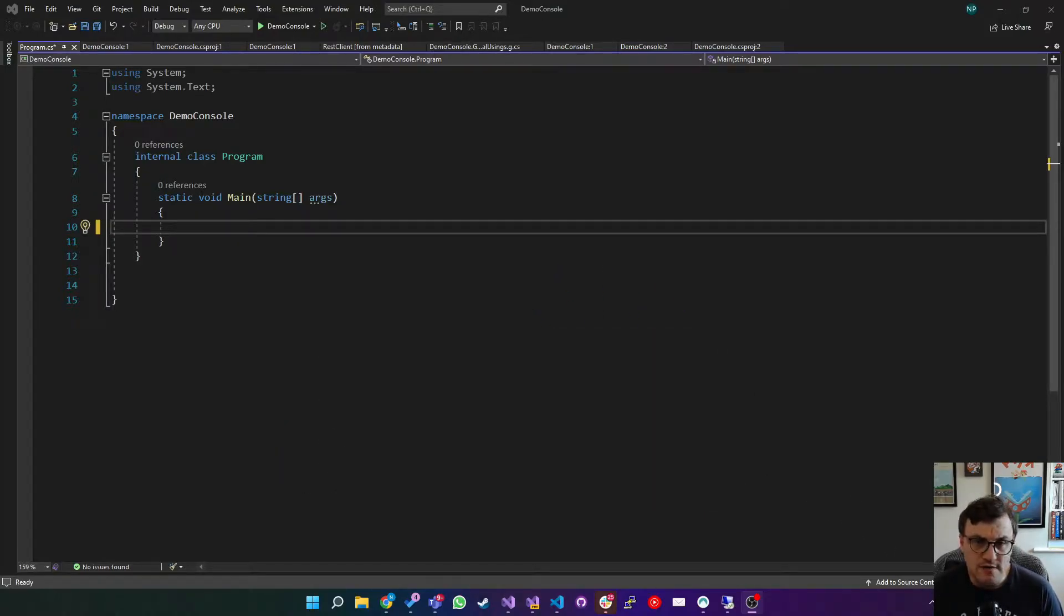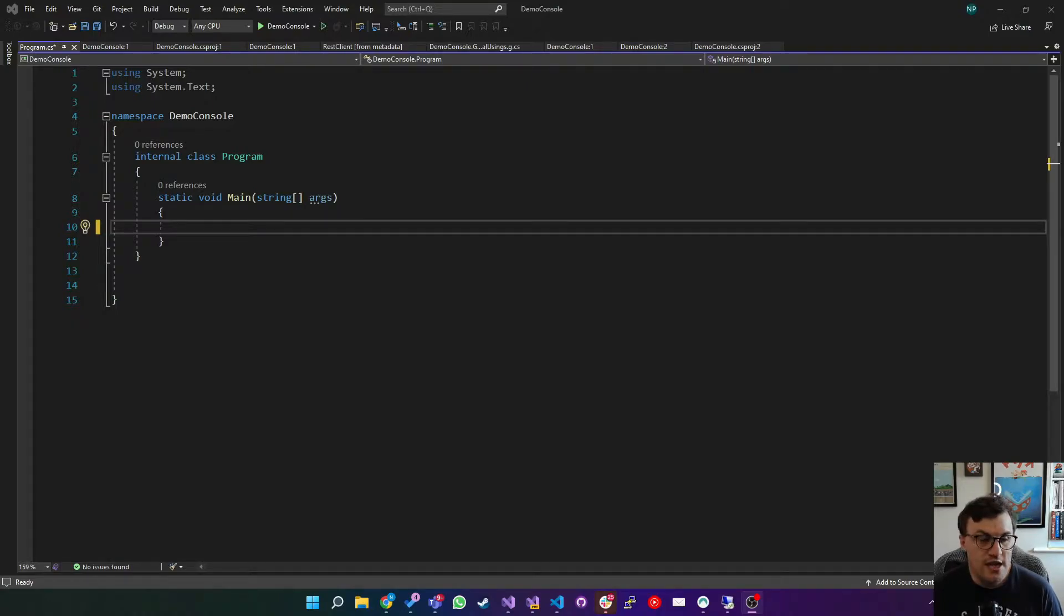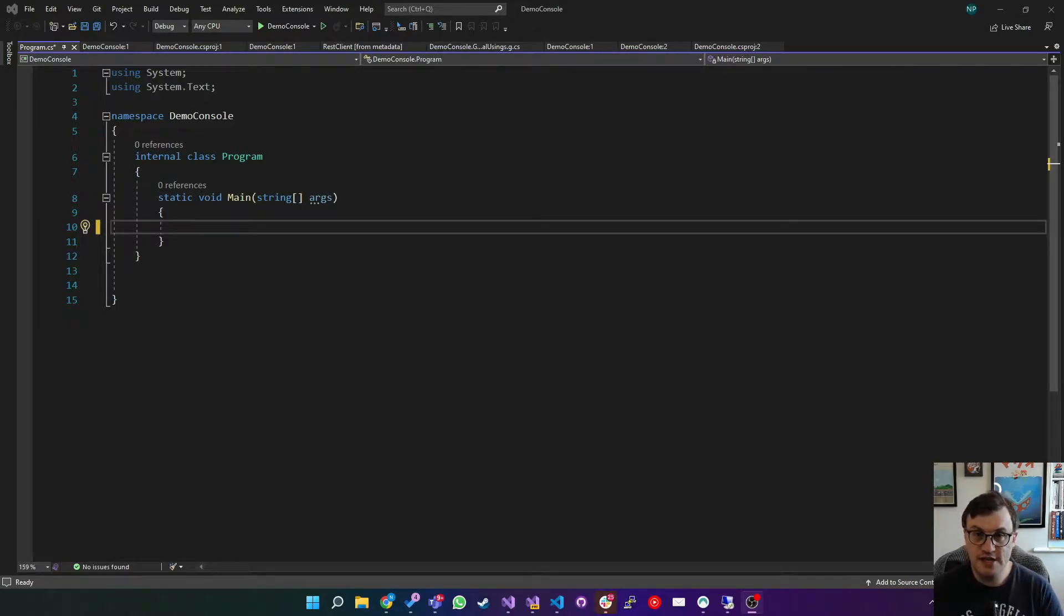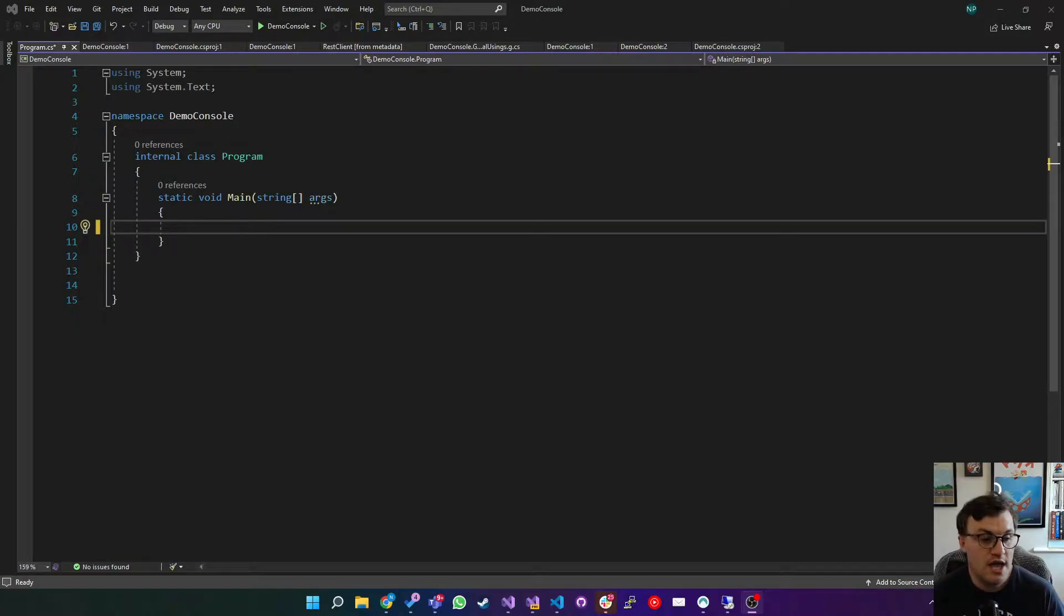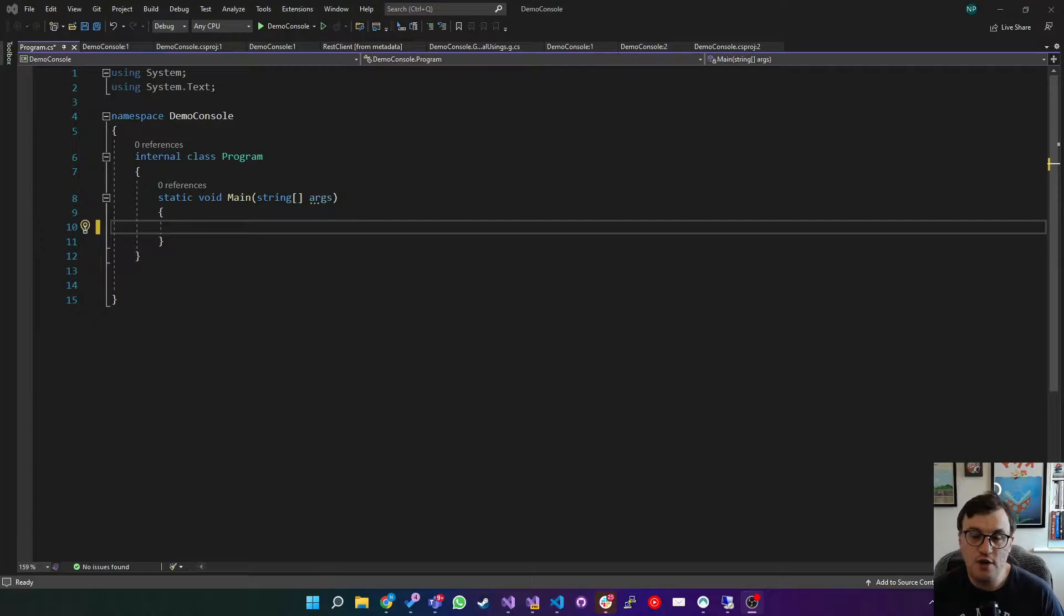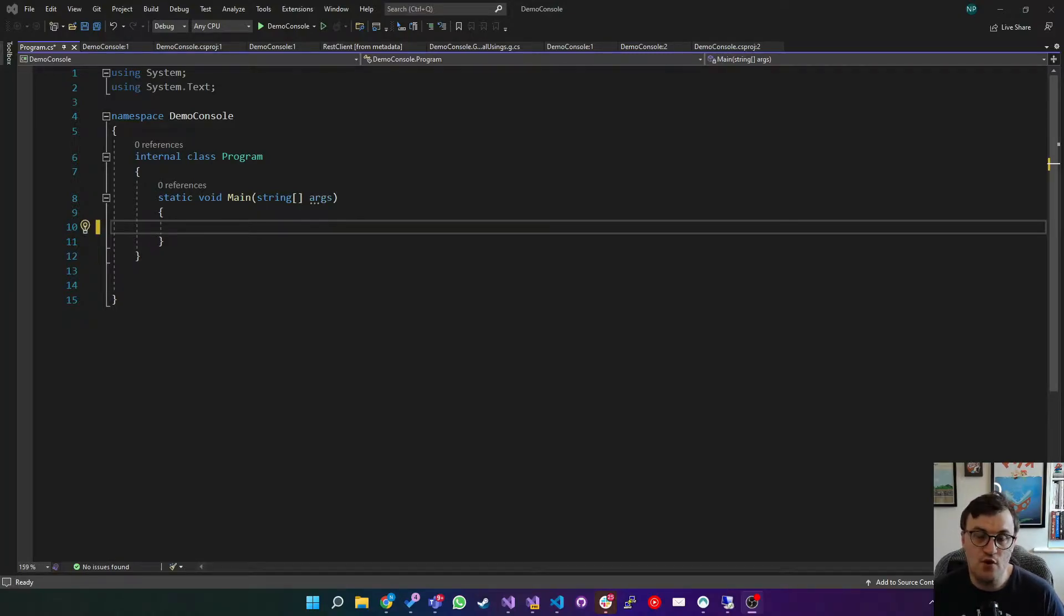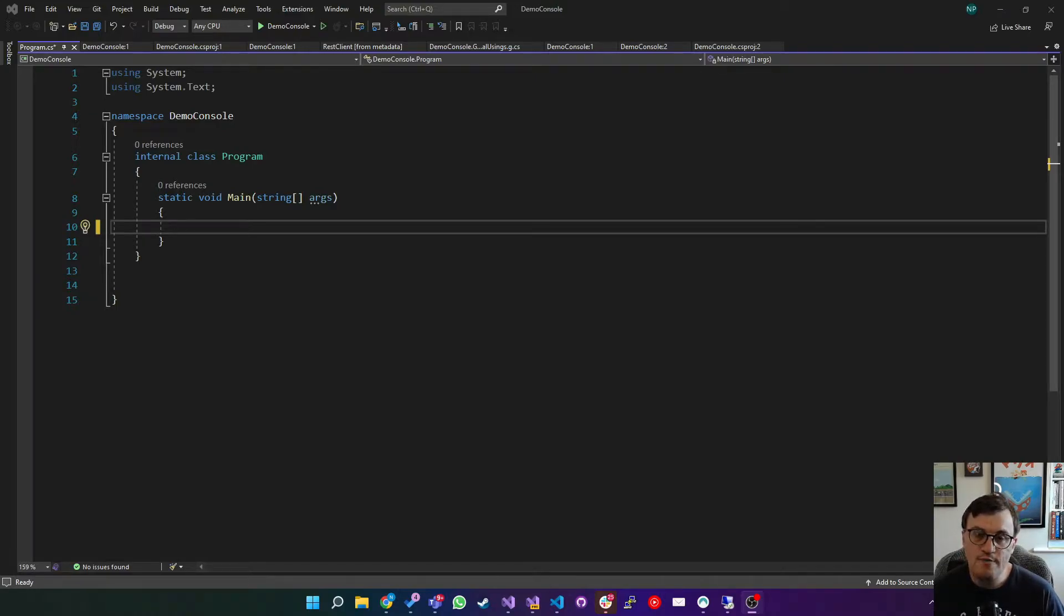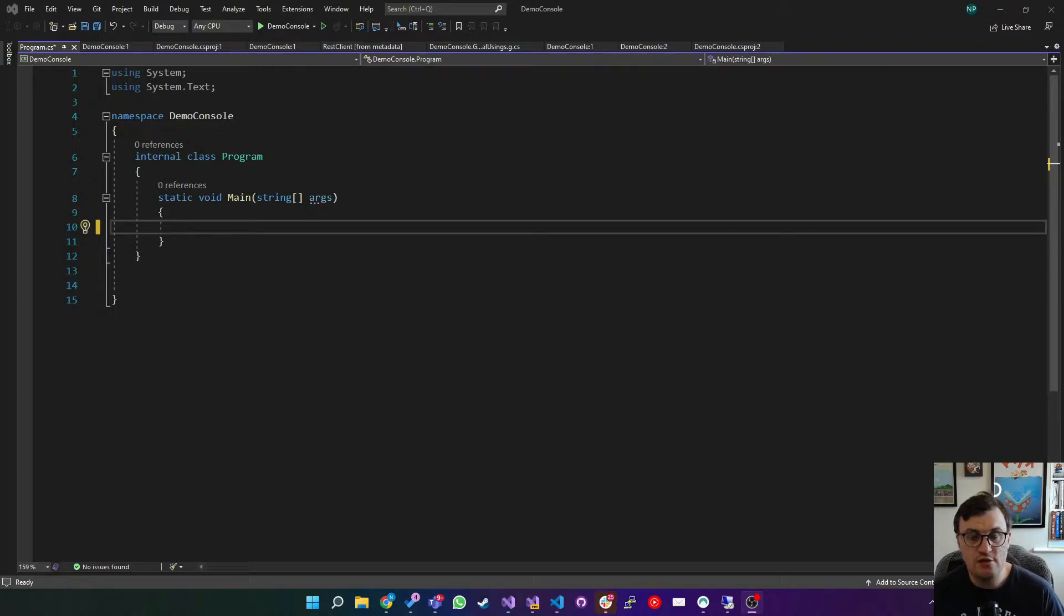So what is Base64? Base64 is a binary to text encoding that allows you to translate binary data into text and the use case for this primarily is for moving binary data around in systems that usually support text. For example, SMTP, the protocol for sending emails. If you attach files to an email, in the headers of that email, that data is encoded as text, in this case Base64.